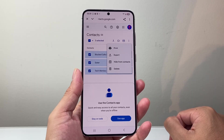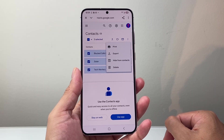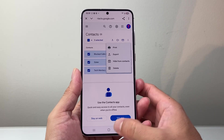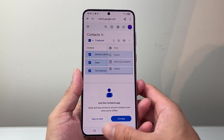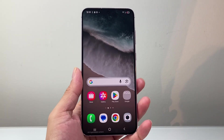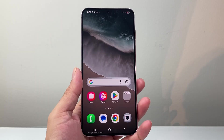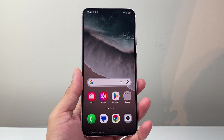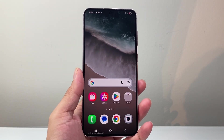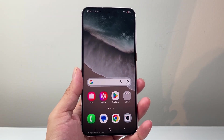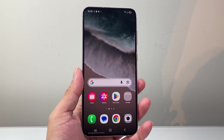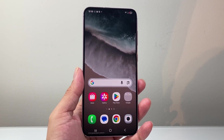So those are the different ways to restore deleted contacts on your Android phone. I hope this video is helpful. If so, please consider hitting the like and subscribe button for more tips and tricks. We'll see you guys next time.